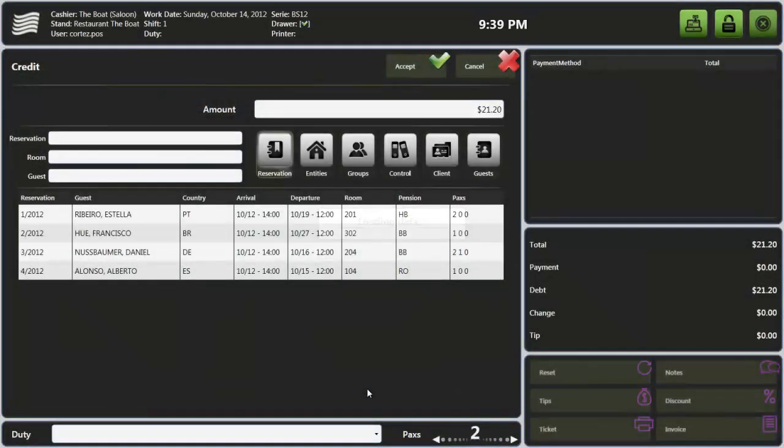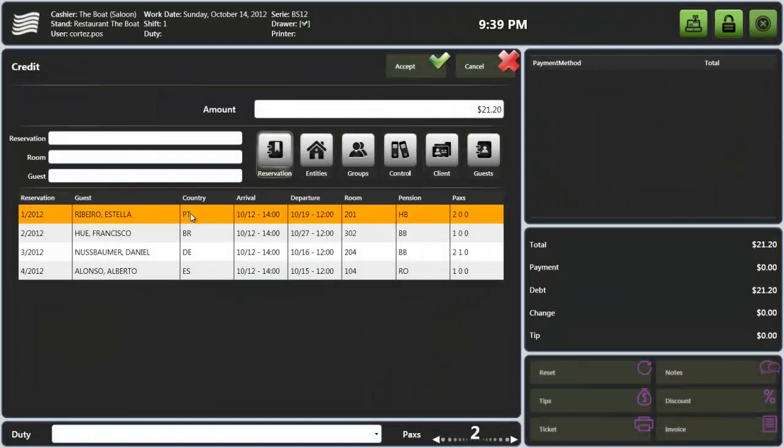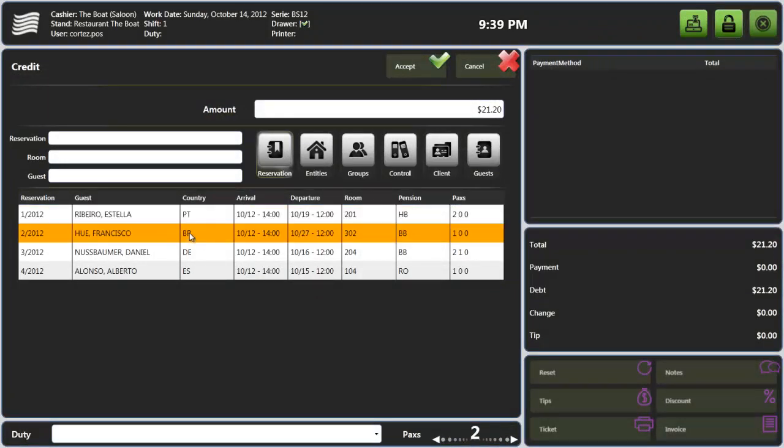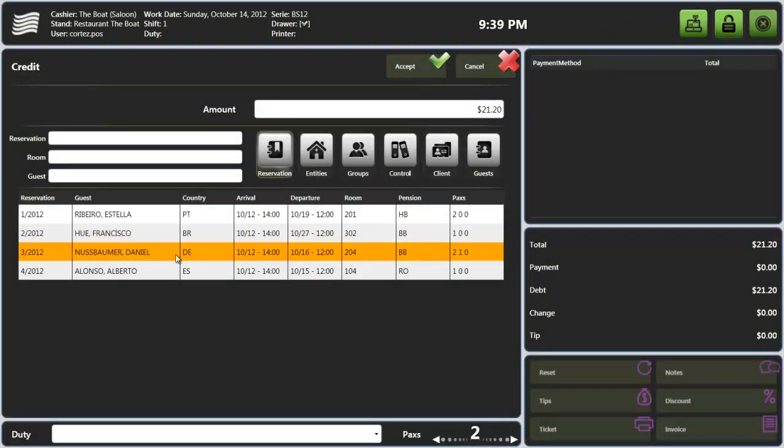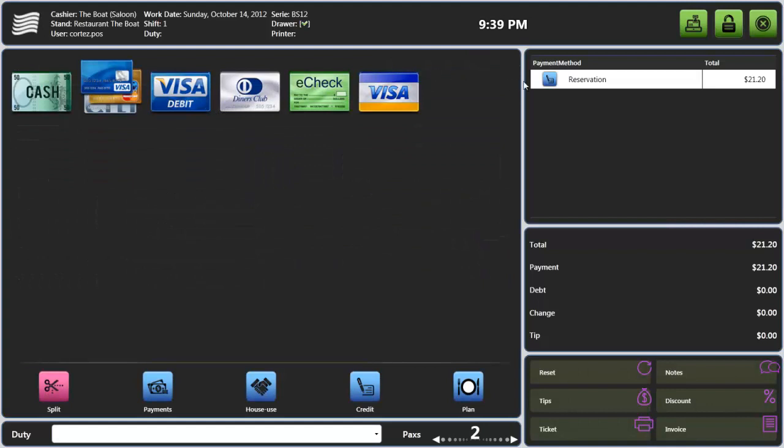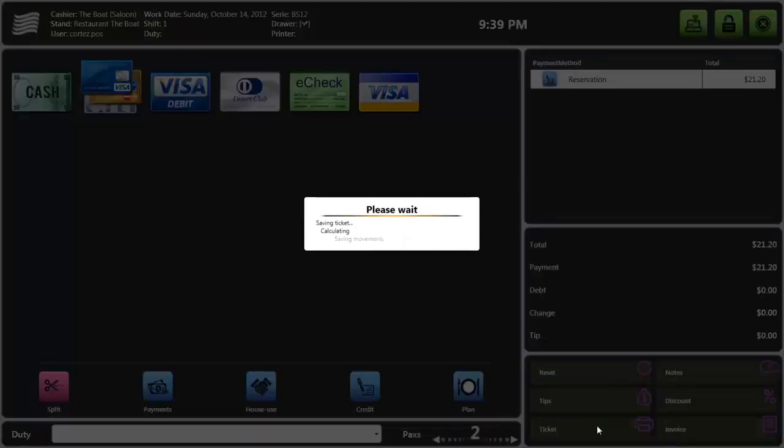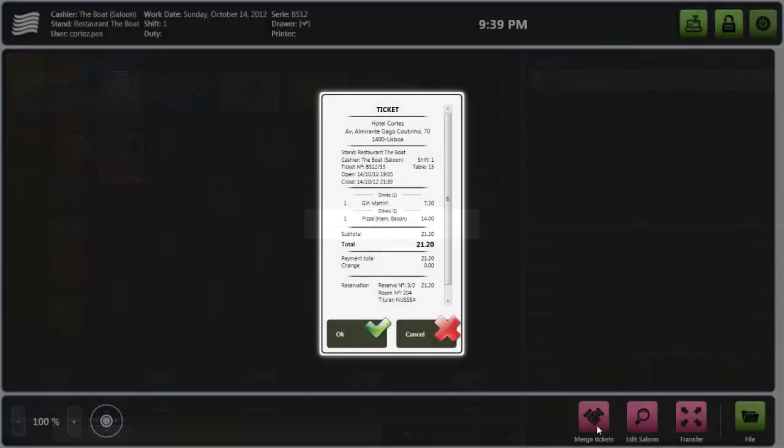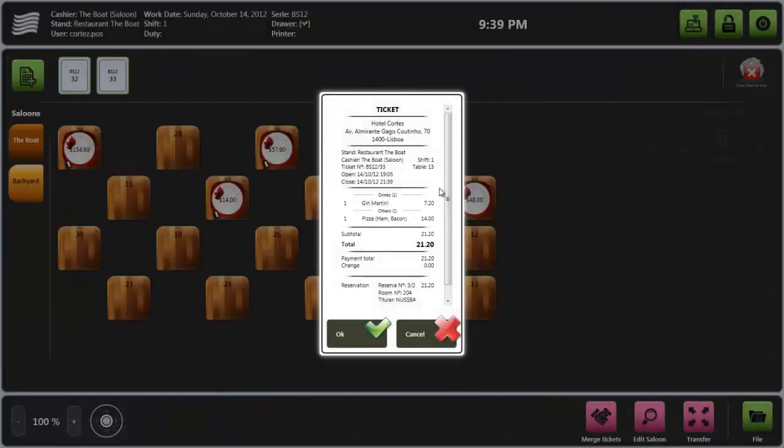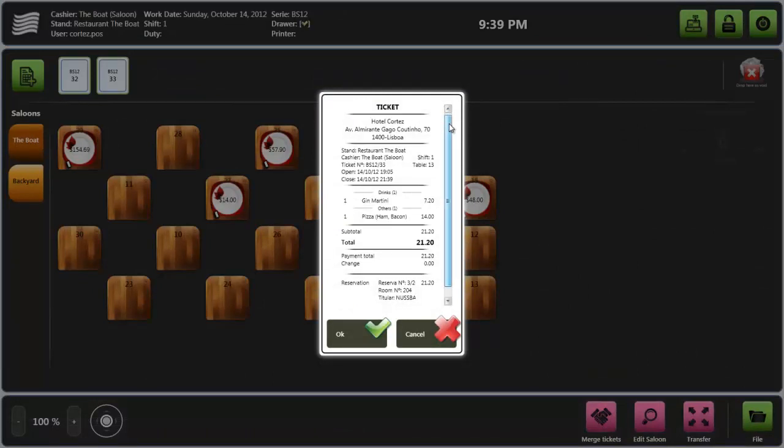Now let's finish the transaction by charging a room. From the point of sale you have access to the hotel guest information. Choose your client and complete the transaction. Now the hotel PMS has been updated with this sale.